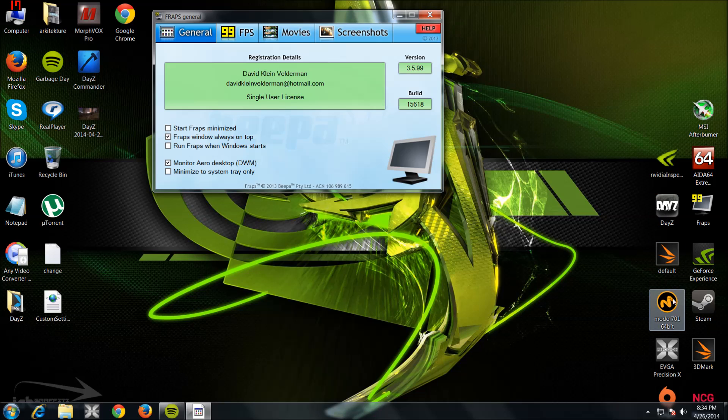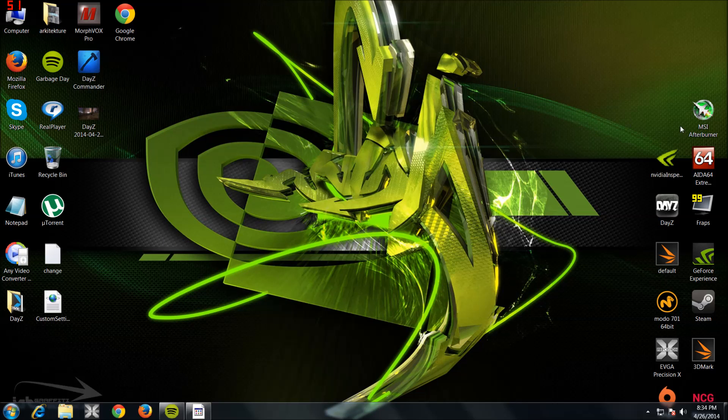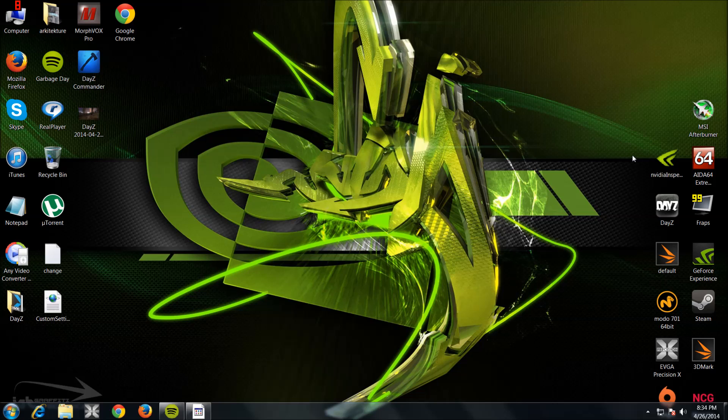Programs you're going to want are MSI Afterburner and NVIDIA Inspector. You can download them from Google for free. I should put the link in the description.